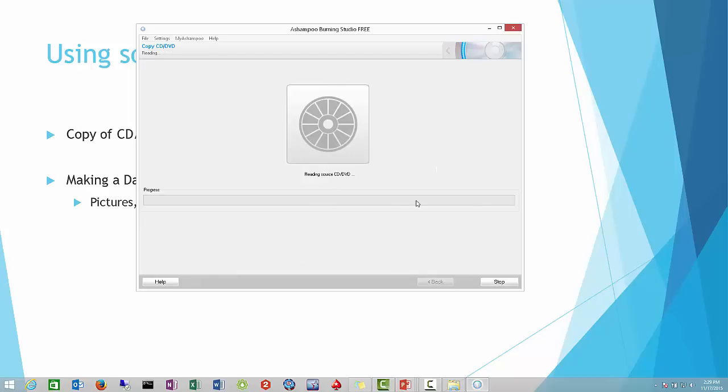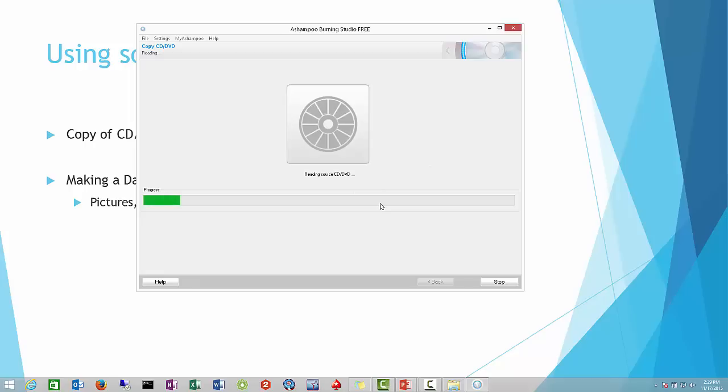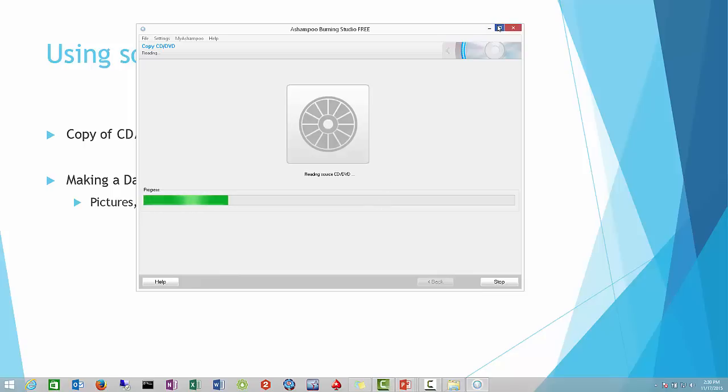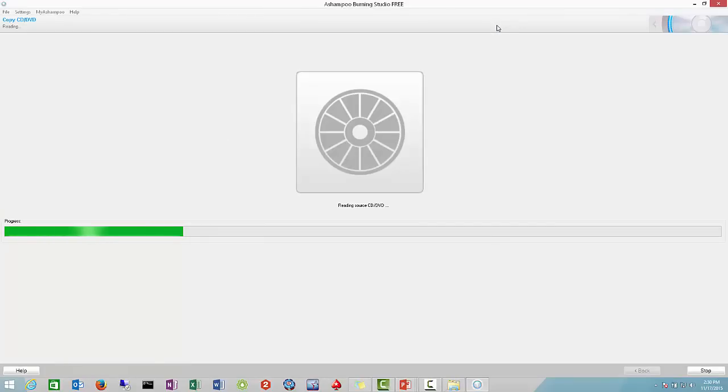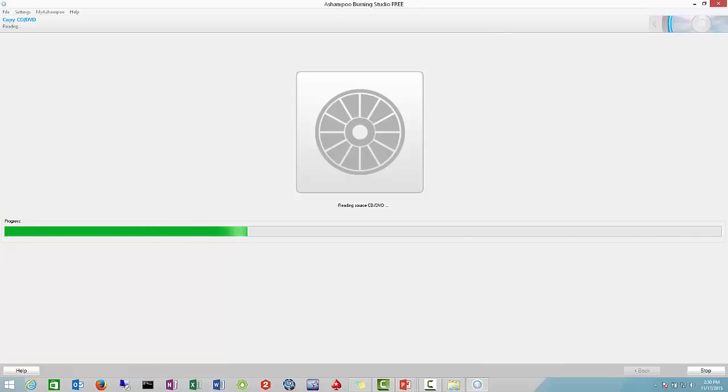Basically what it's going to do is read the CD or DVD and copy it. Once it's ready to go to the next stage, you will see a checkmark. I'm just going to pause this video until we're ready to proceed.